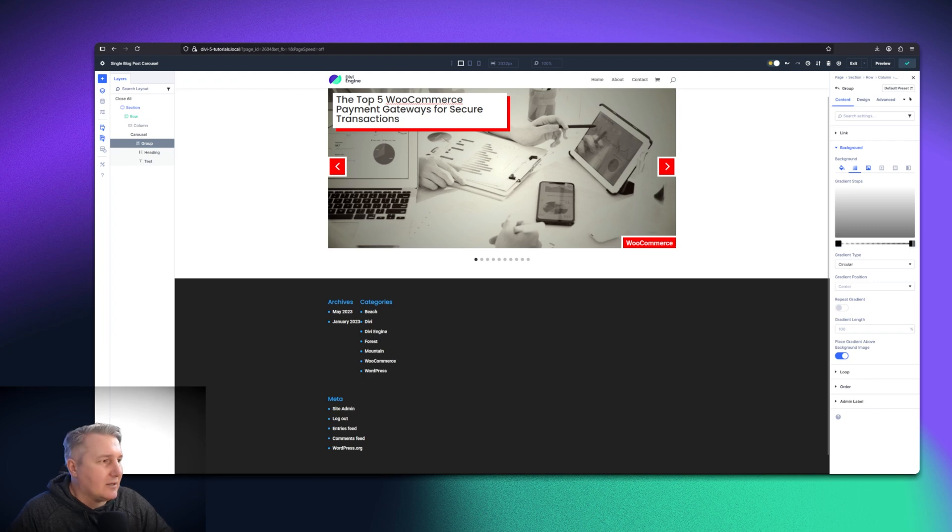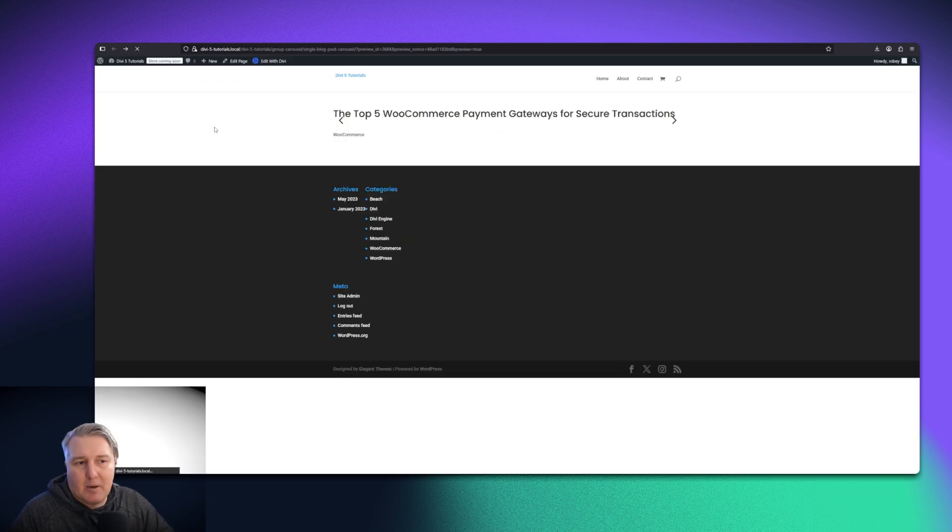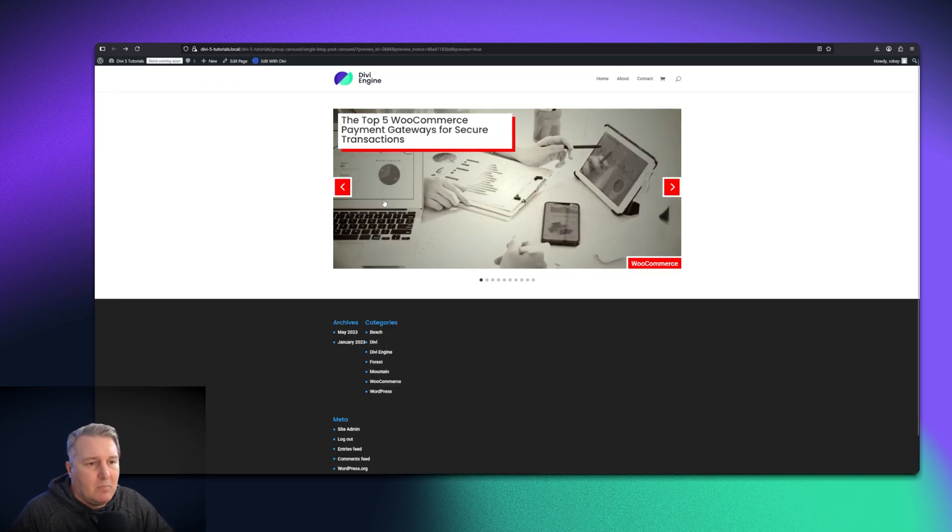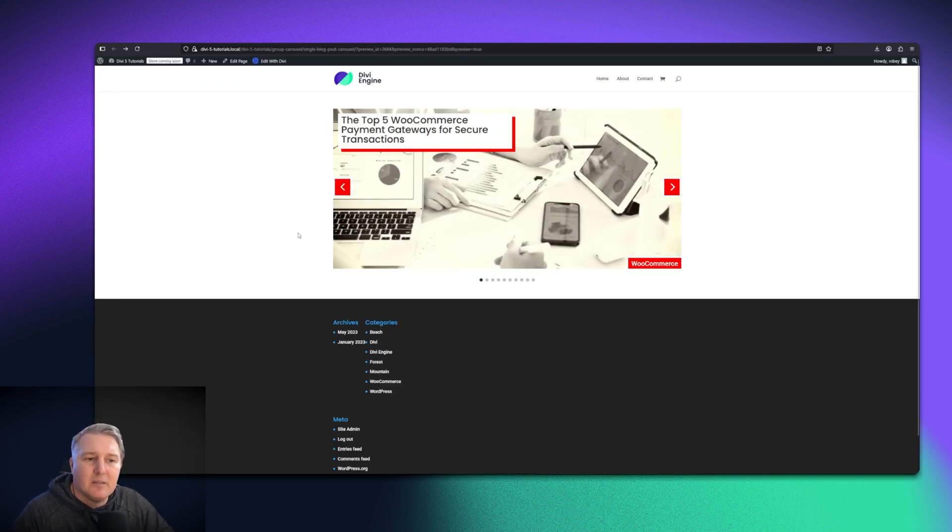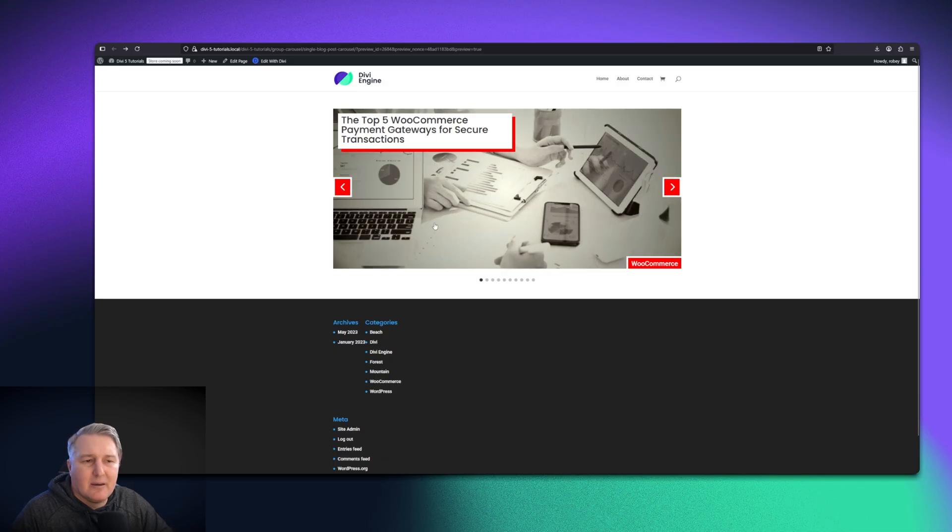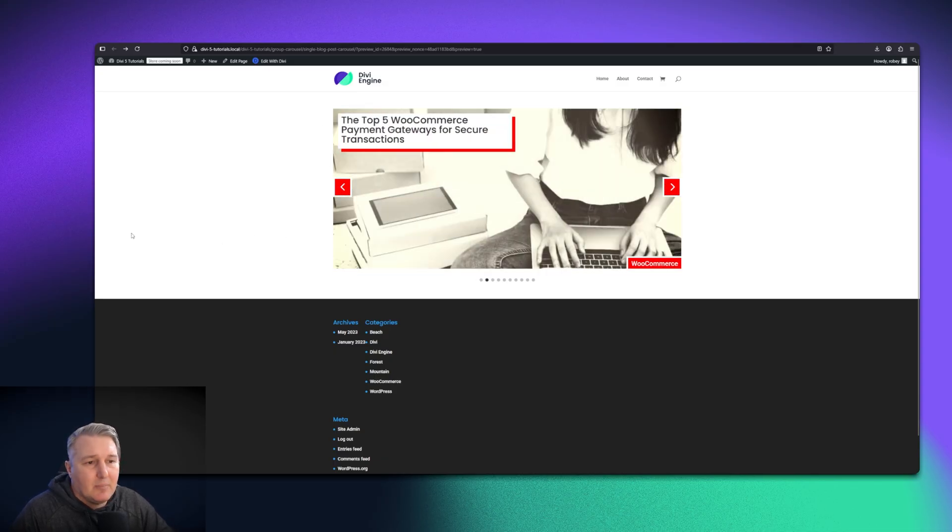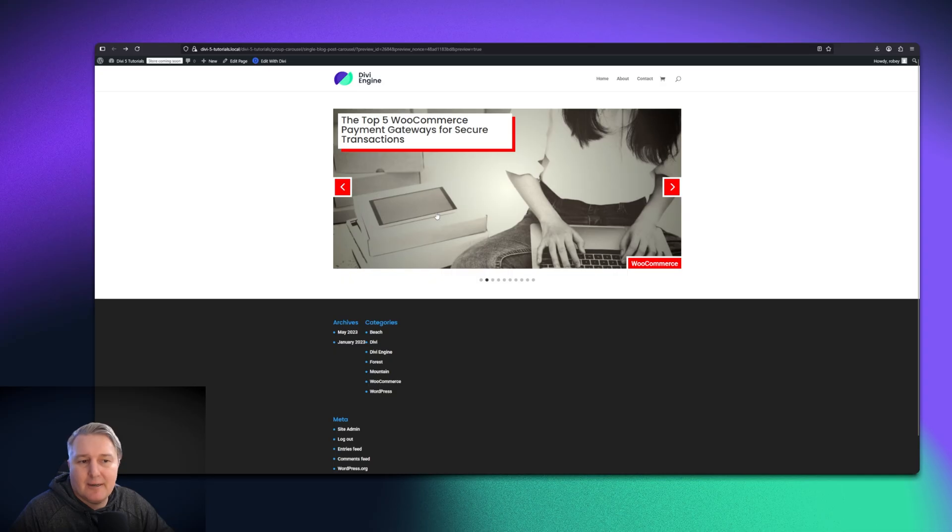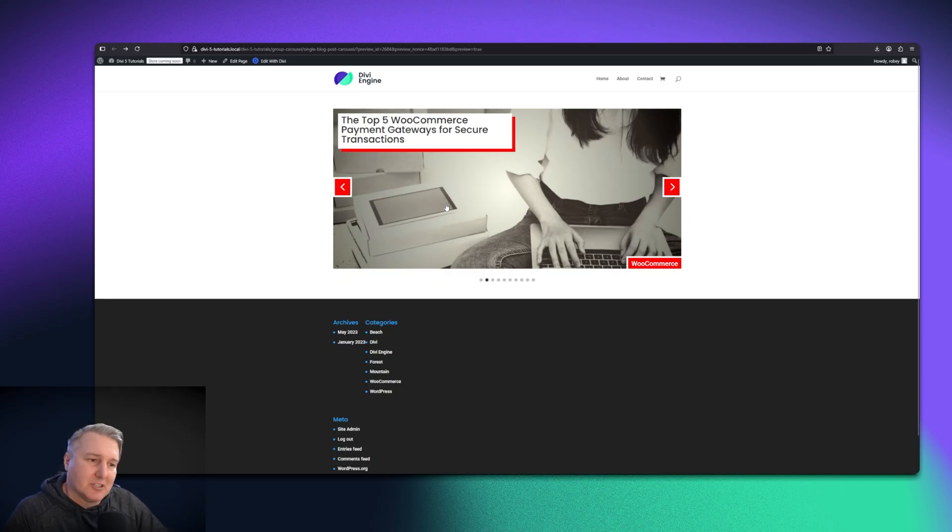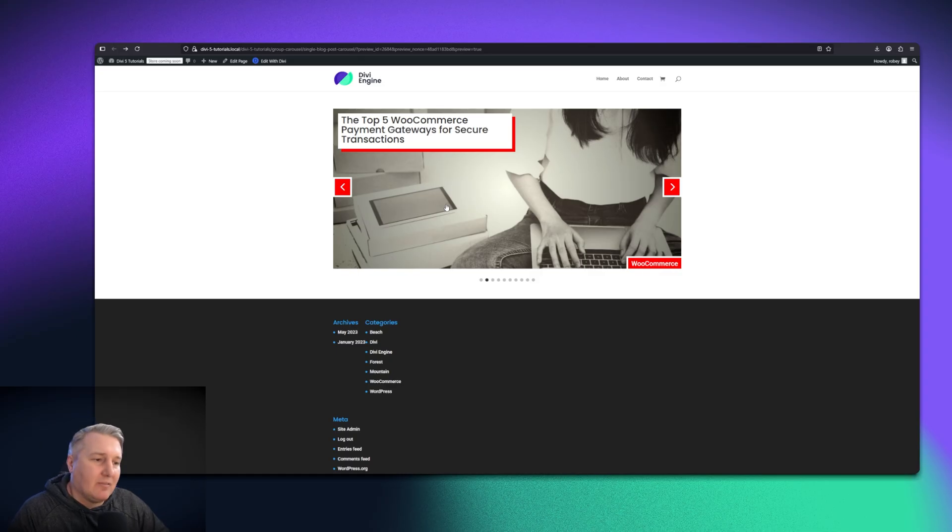And then let's take a look at the front end. Bada bing, bada boom. And there we go. Now, there's a quirky thing. I haven't figured out how to make sure that the transitions work nicely when you do enter on hover. I can add some CSS that would do that, but I think this is maybe just a quirk with where they're at with the Divi 5 Alpha. And that's going to be it.